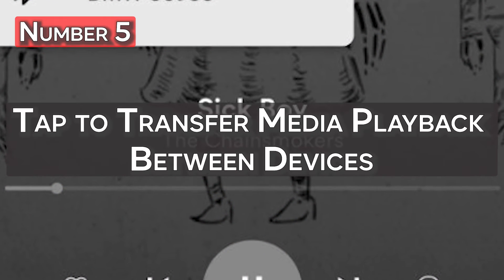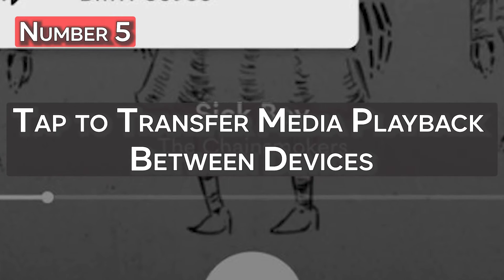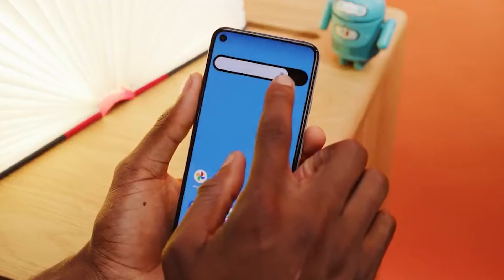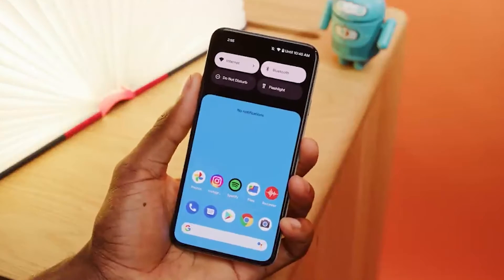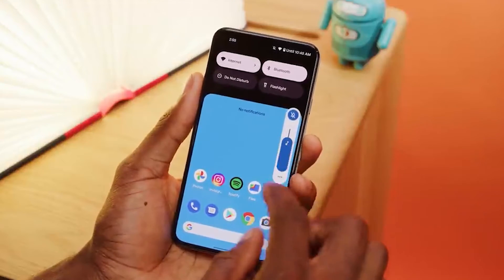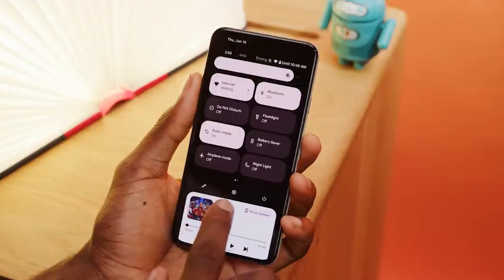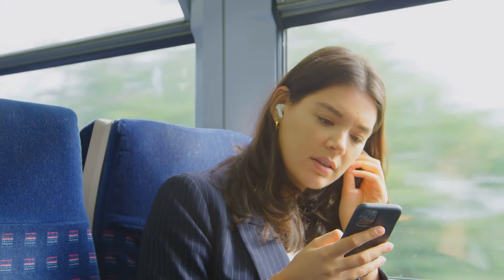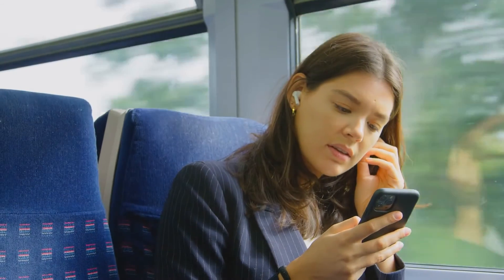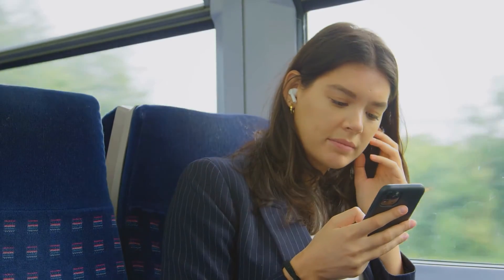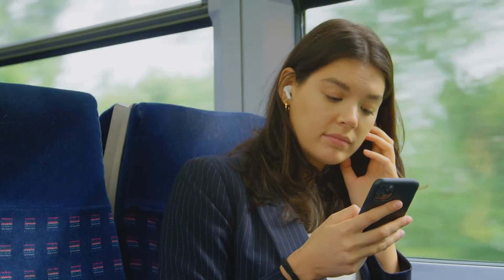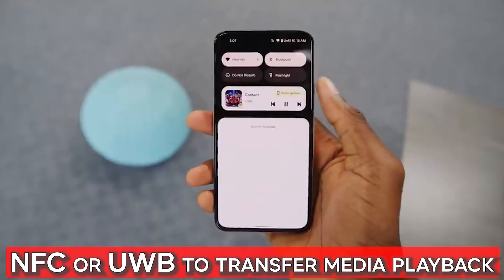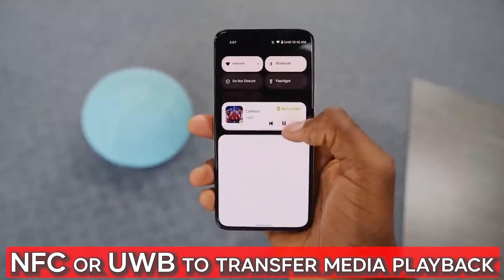Number 5: Tap to transfer media playback between devices. A media tap-to-transfer functionality will also be included in Android 13. Users will be able to switch between media on their phone and that on other devices, most likely smart speakers. This feature might be similar to how you can easily move media playback from an iPhone to HomePod — yet another one from Apple's playbook. According to the report, it might use NFC or UWB to transfer media playback.